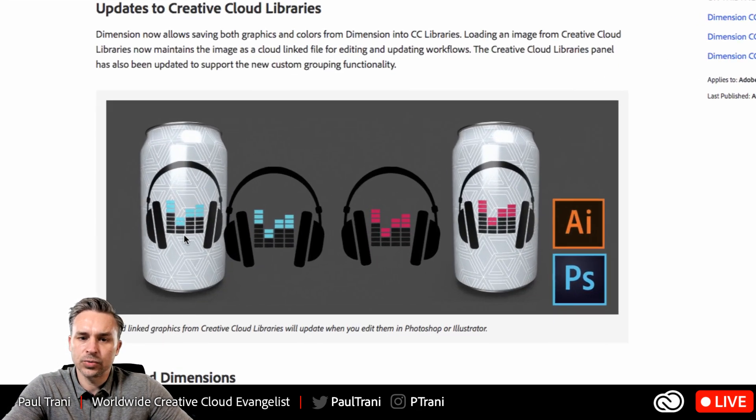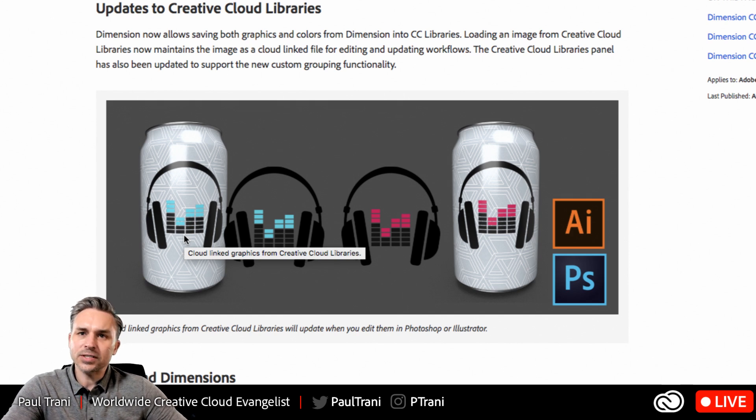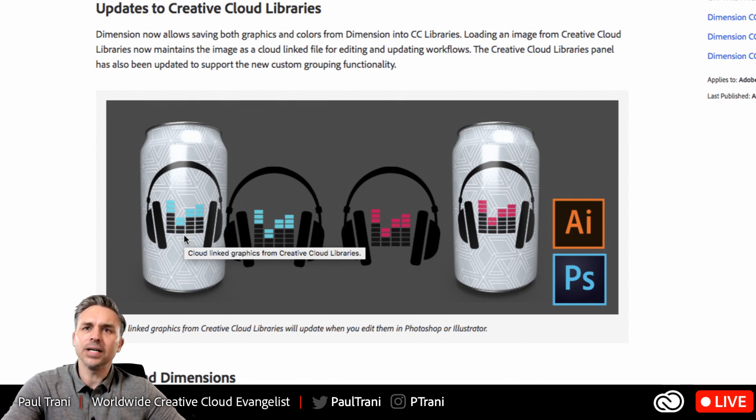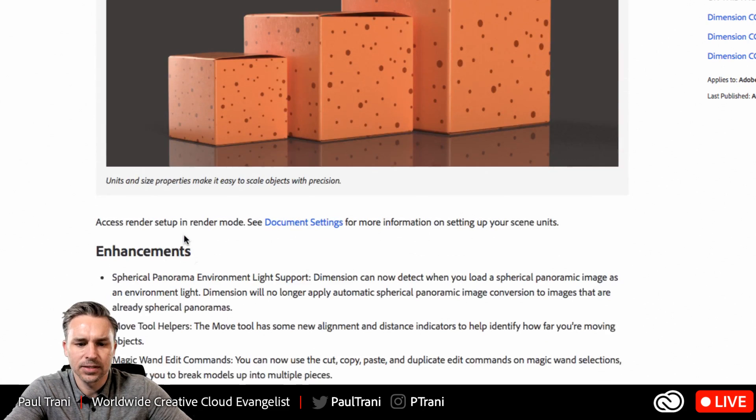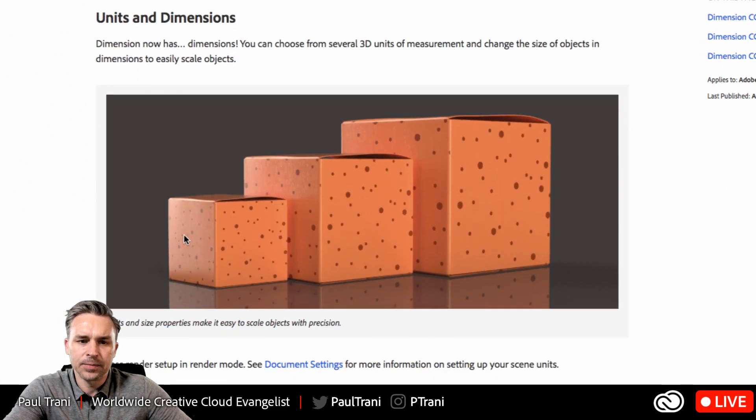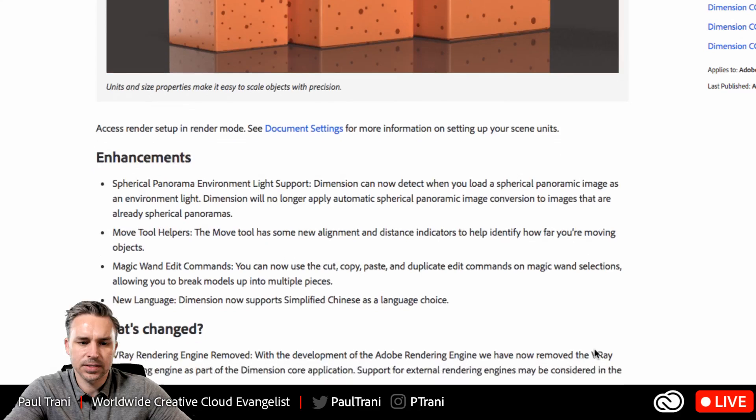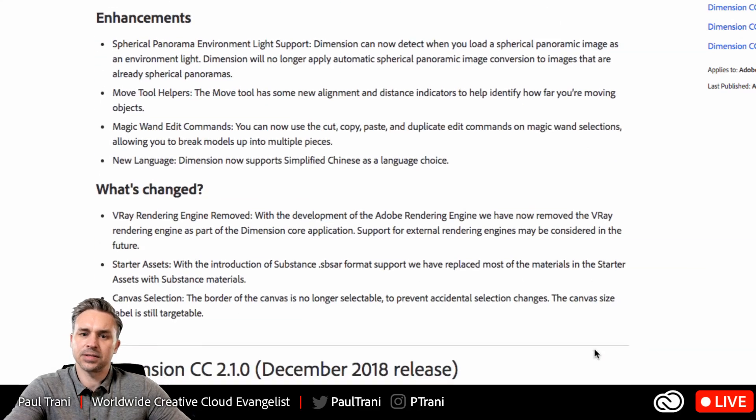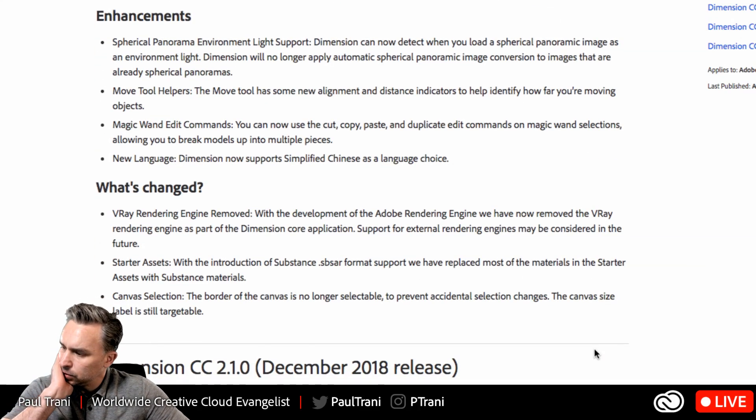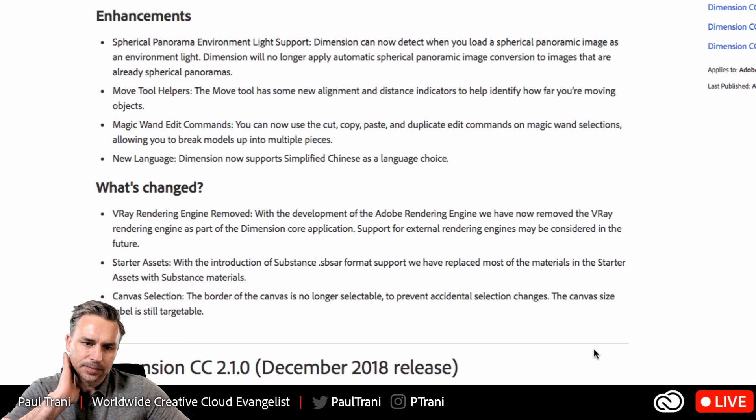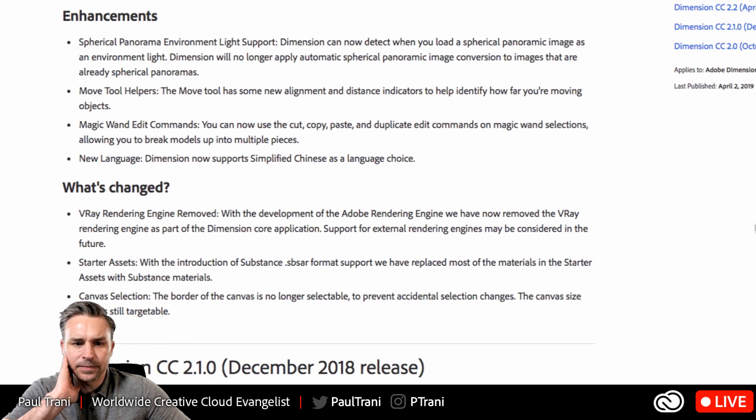And what's cool is we could use it with creative cloud libraries as well. Updates to the units and dimensions or the different units available and a couple other things.